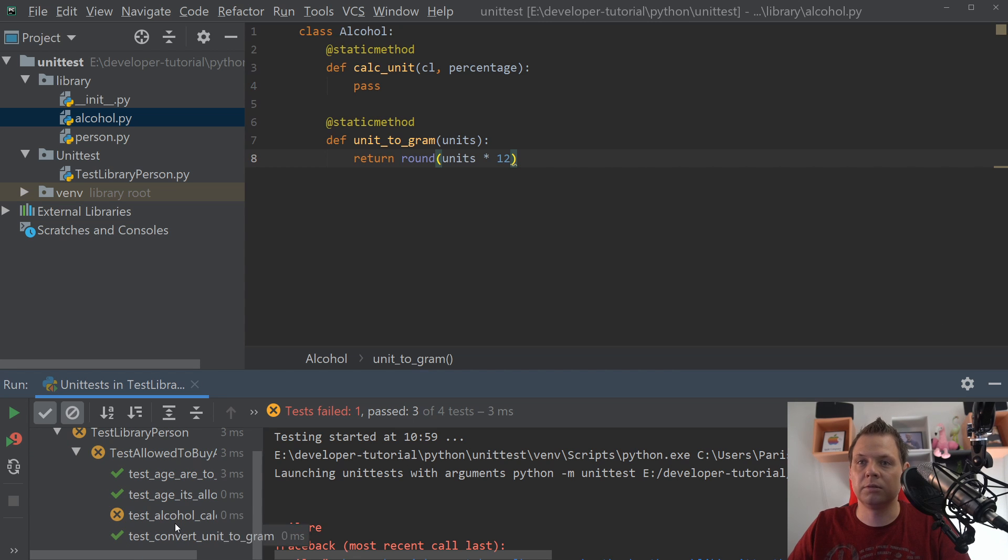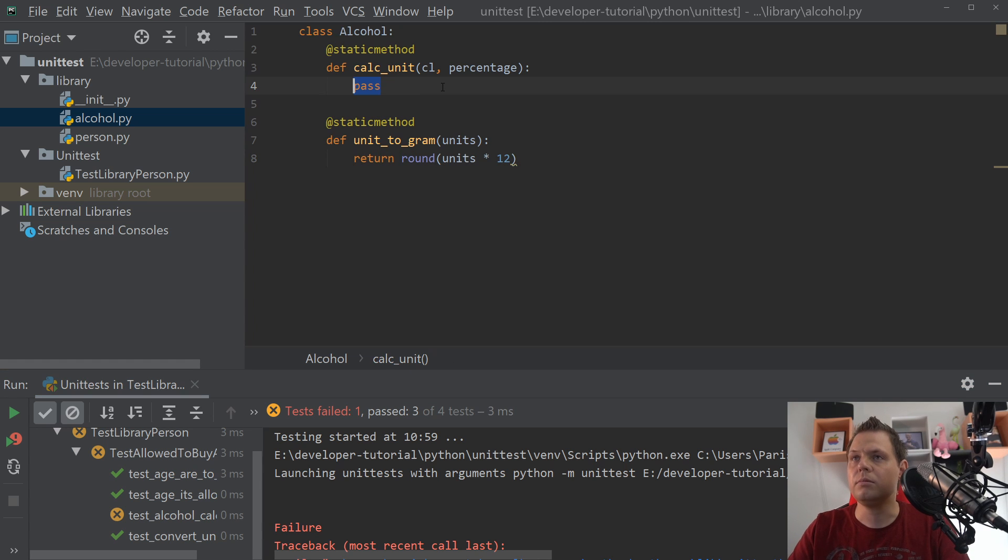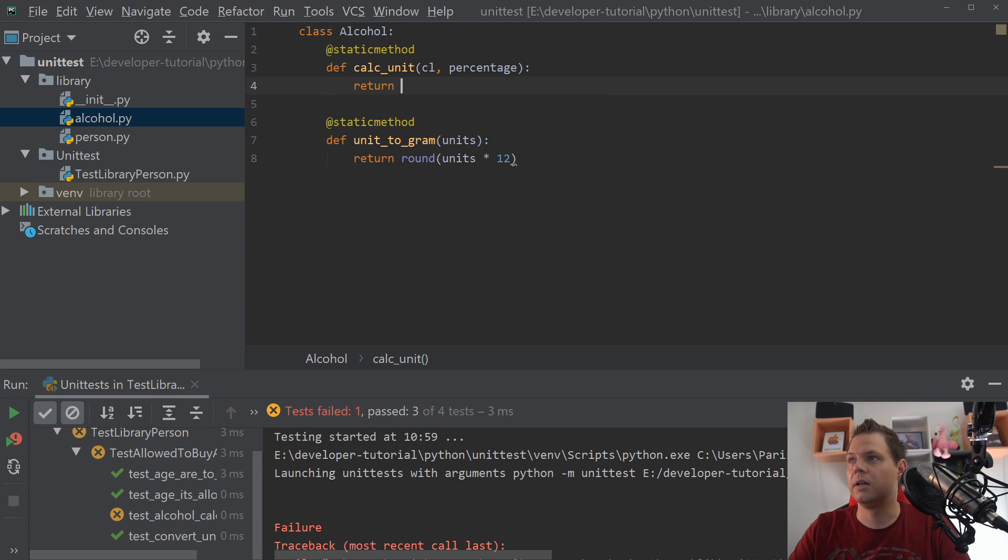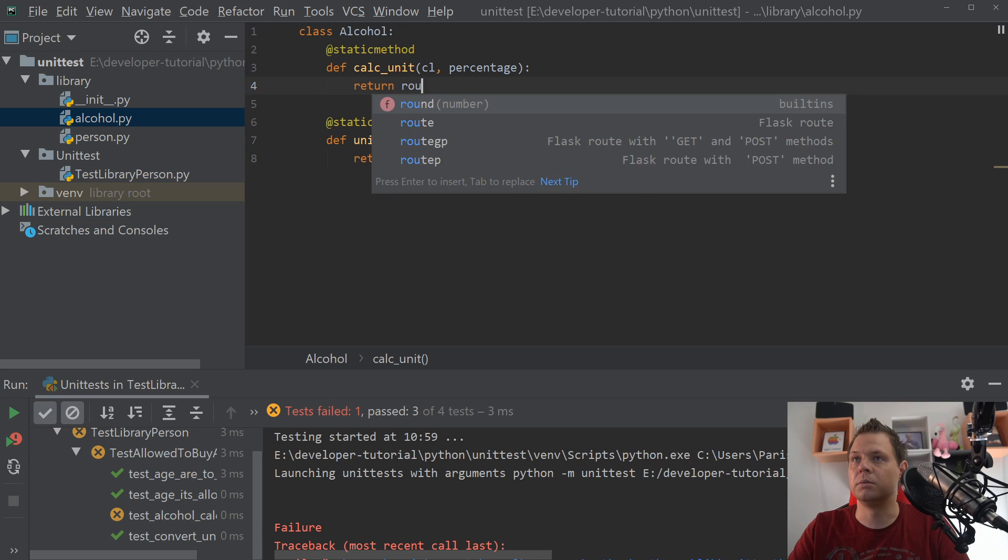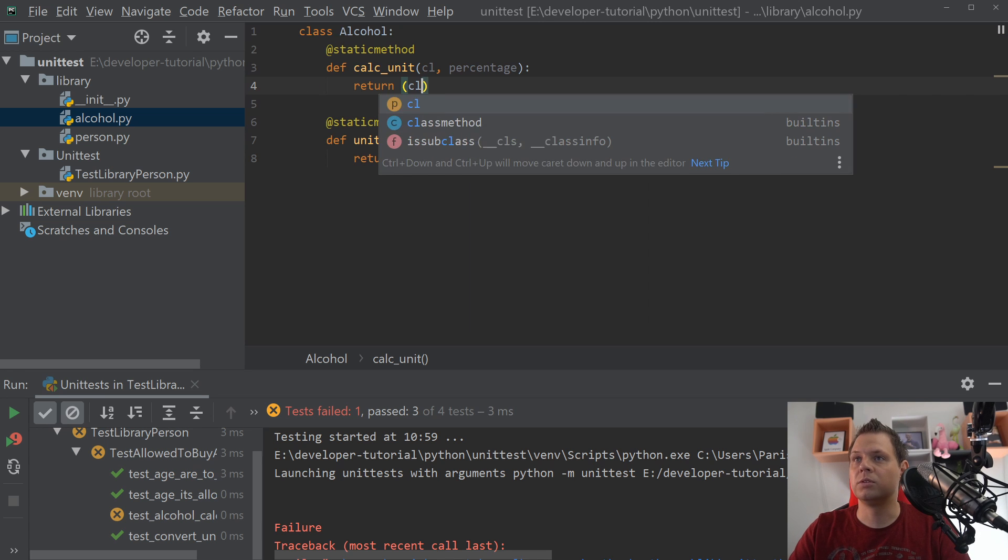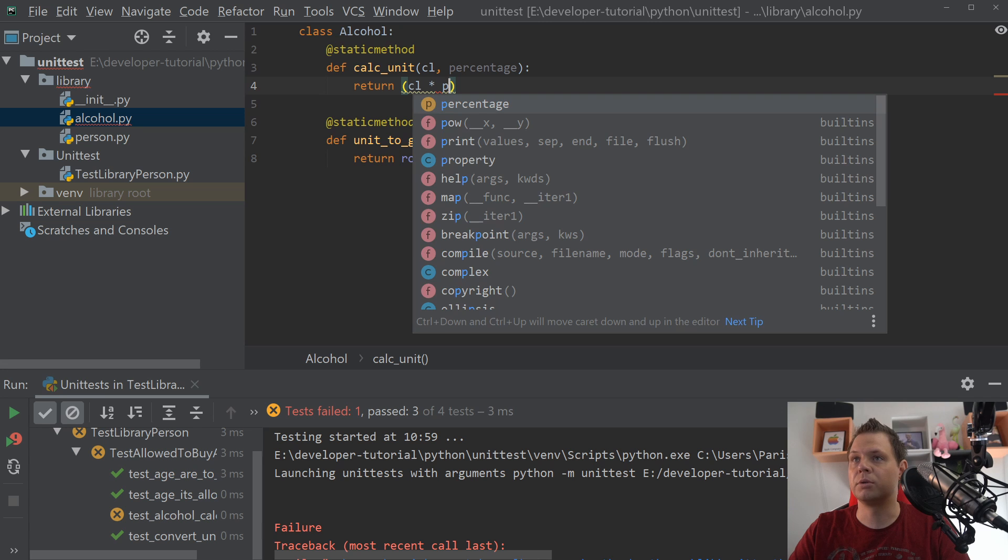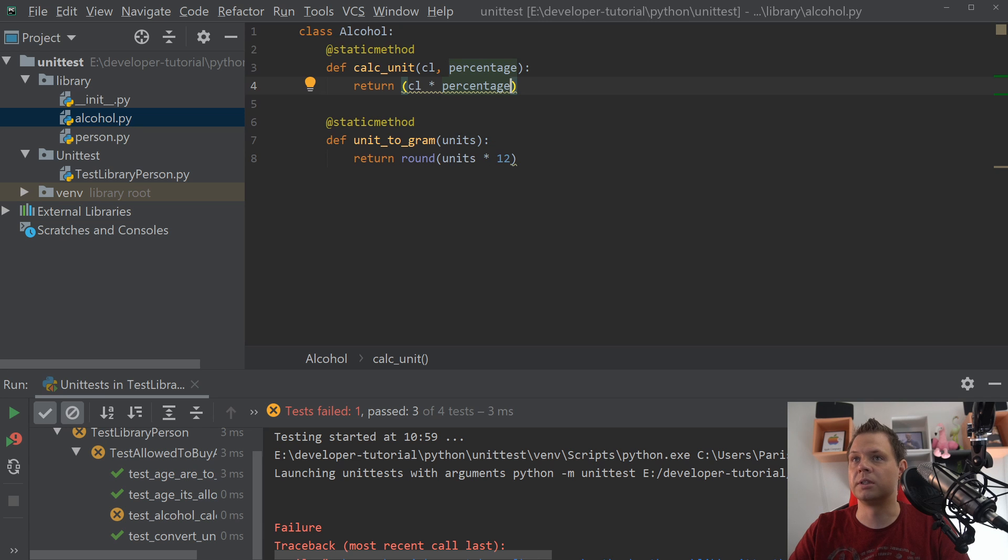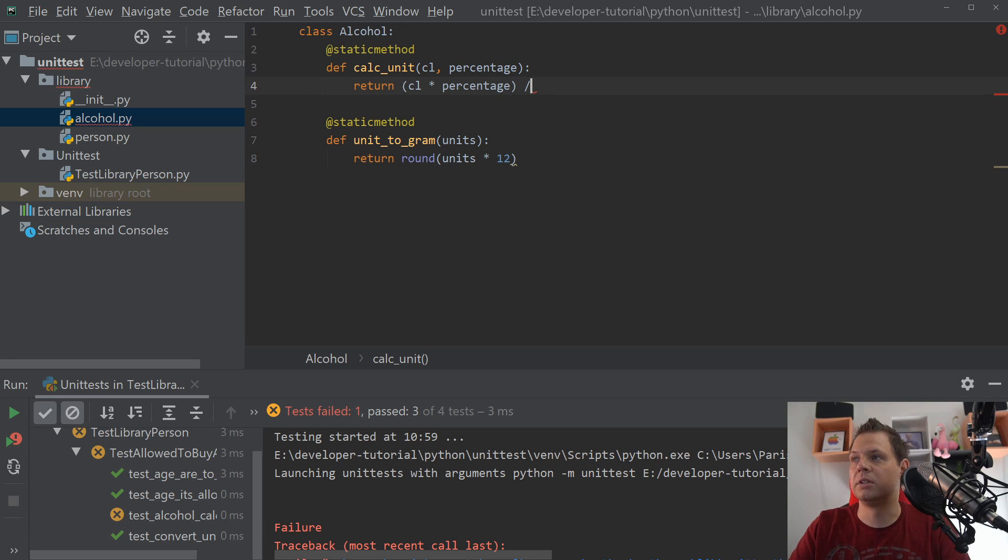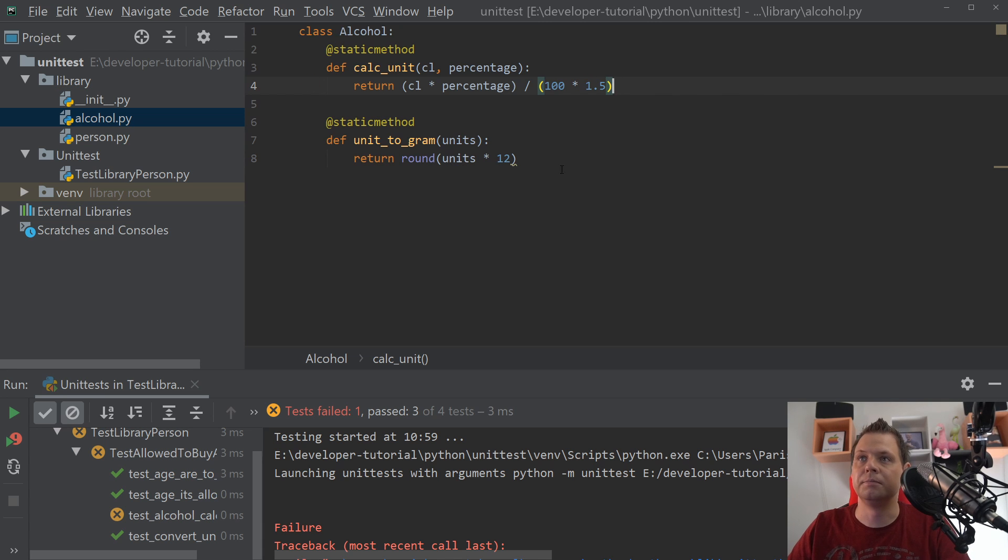We only have one back and that's the unit_to_gram, it's correct. Now for calc_unit, we say centiliters multiplied by percents, and then we get something, and then we divide it by 100 and multiply by 1.5. That's how we calculate units.